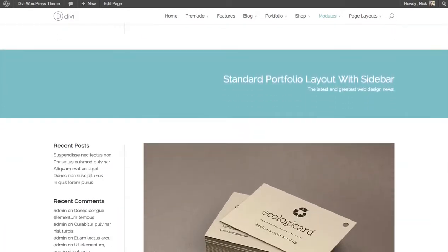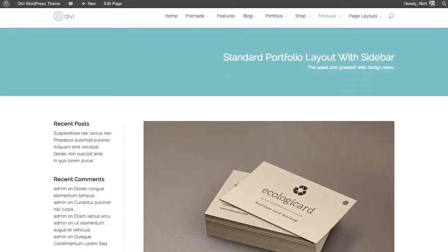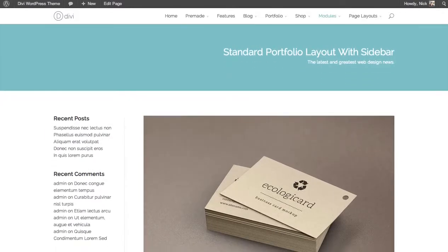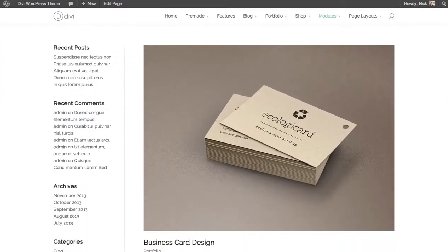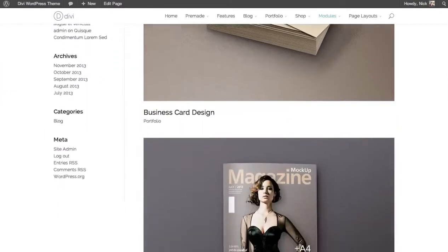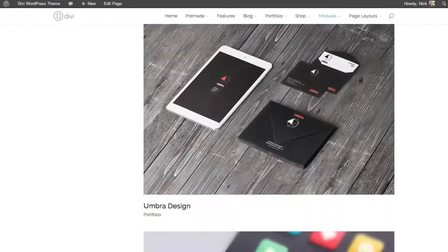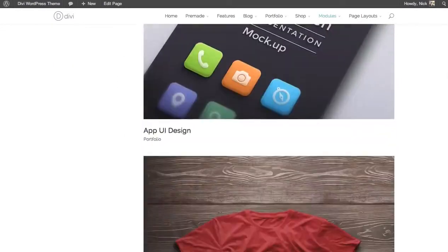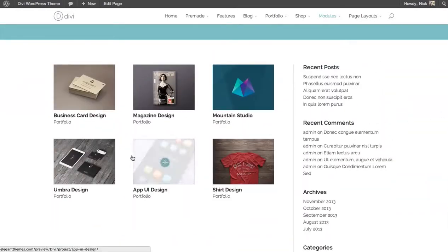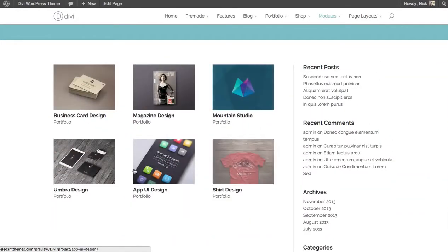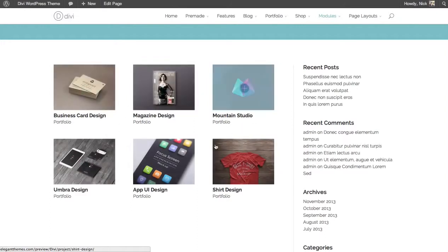The Portfolio Module comes in a couple different layouts. The Standard Layout, which displays your work in a vertical list, or the Tiled Layout, which creates a grid of thumbnail images for your projects.